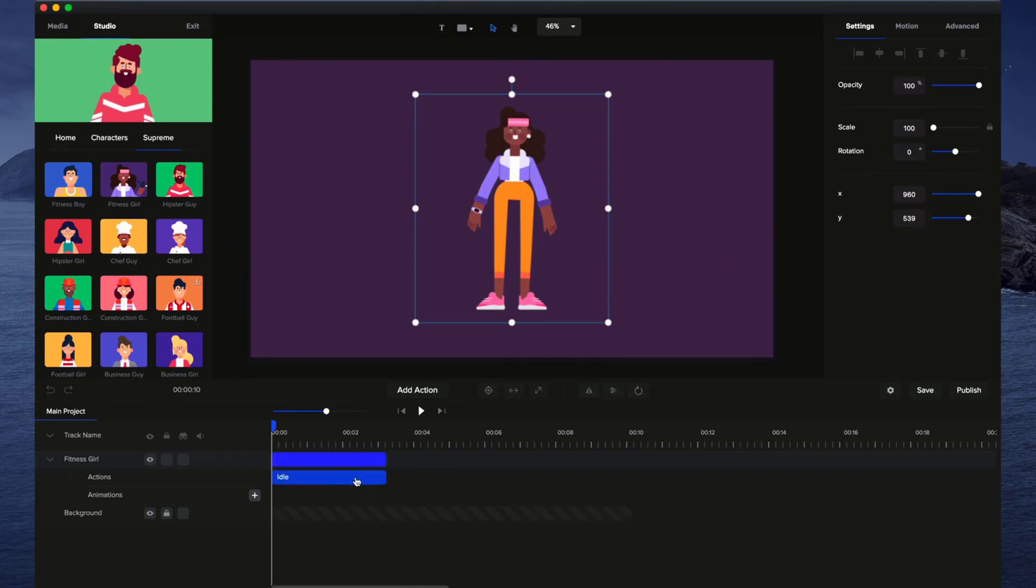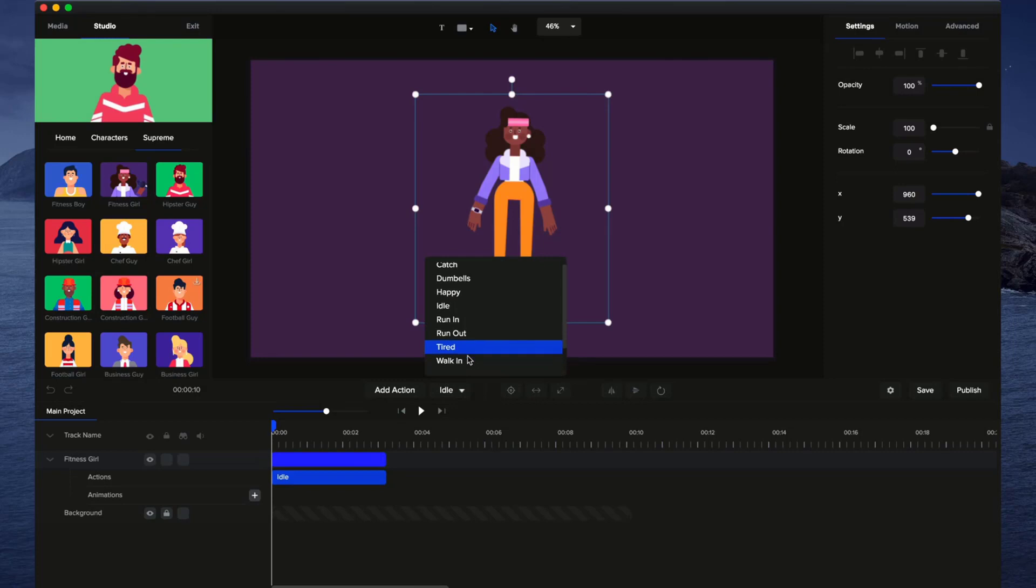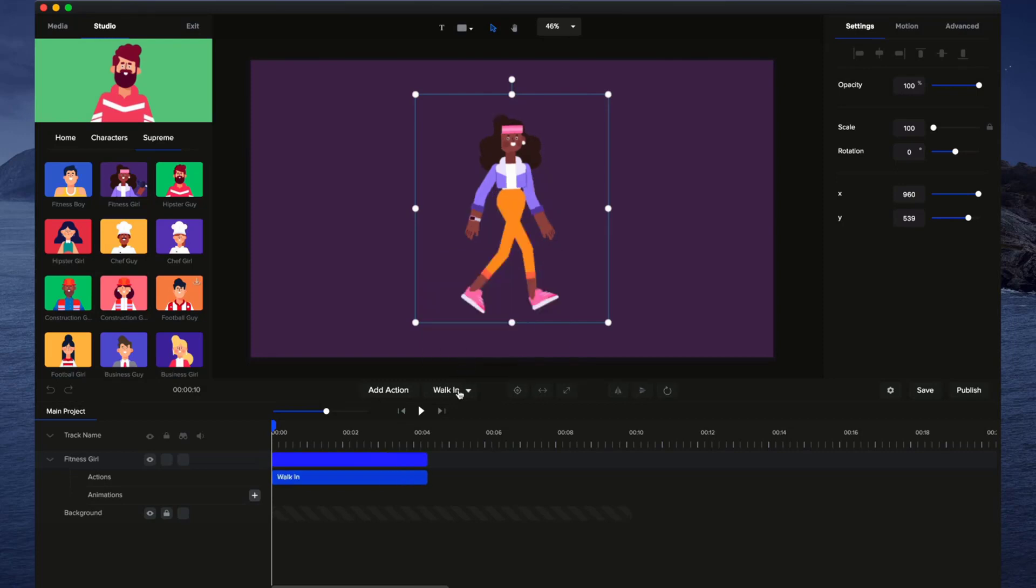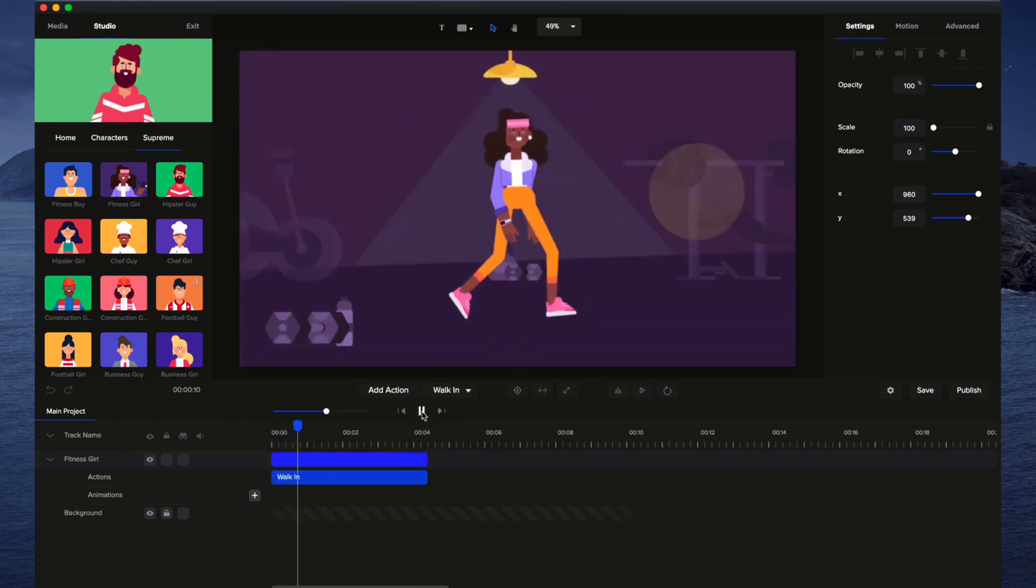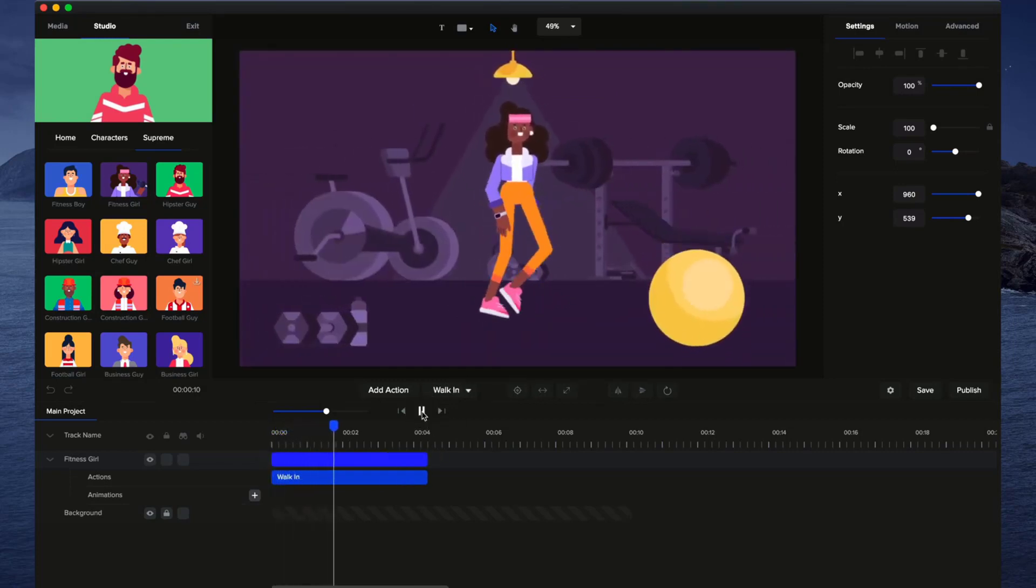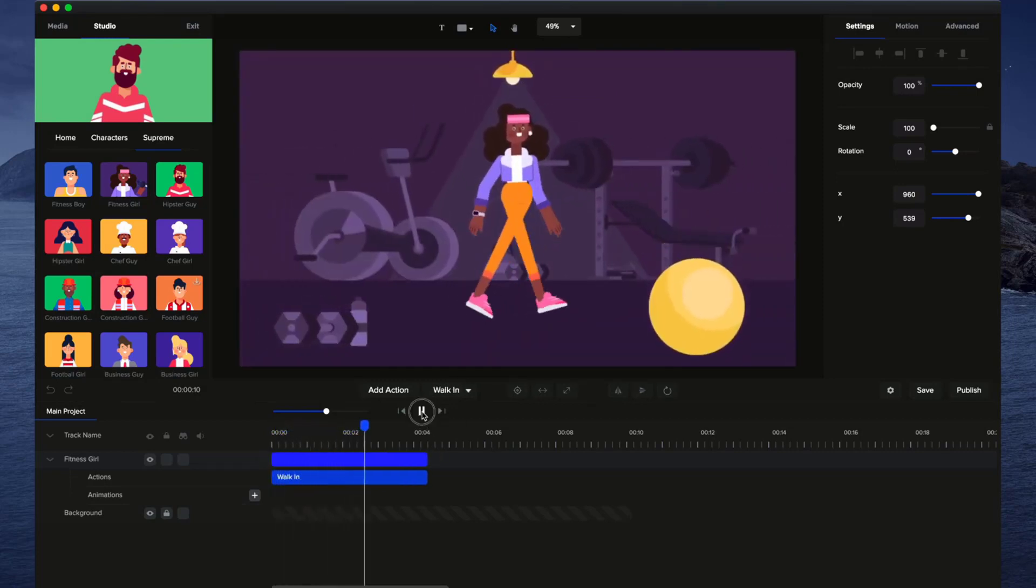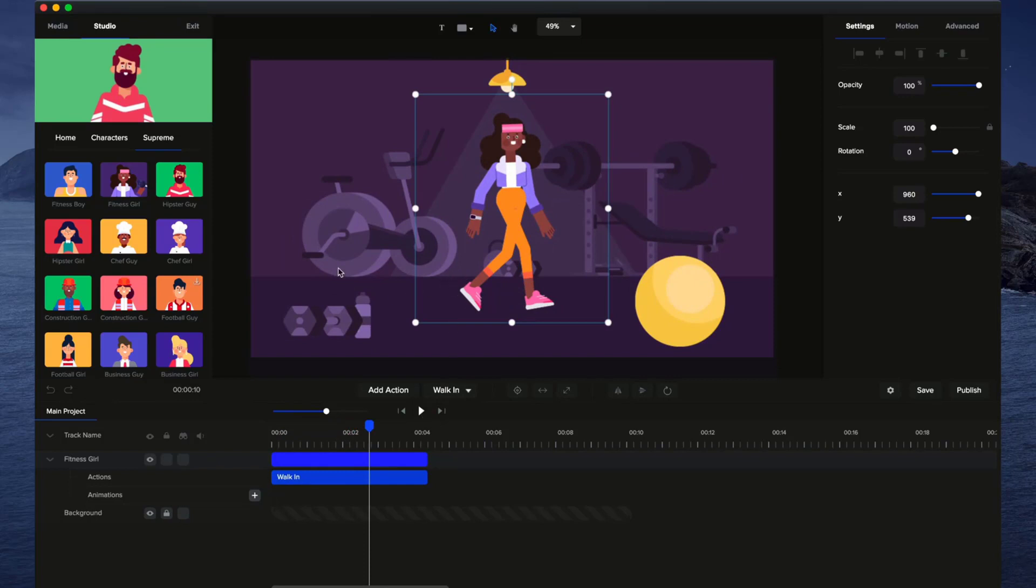And what I'm going to do is select a different action. So I'll select the action, go to the drop-down menu and go to Walk In. Okay, so now I've got this nice walking in animation, but we also want her to move while she's walking.